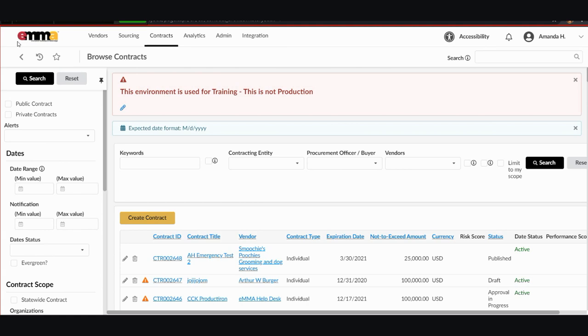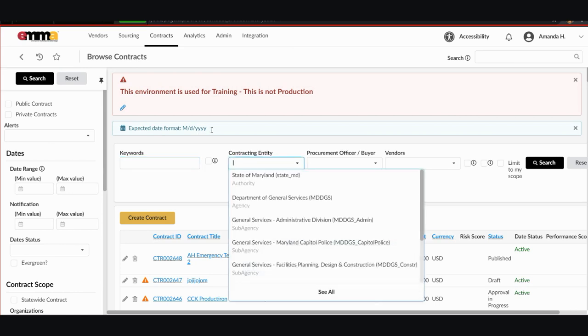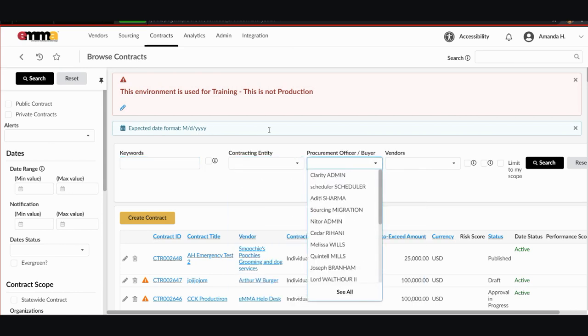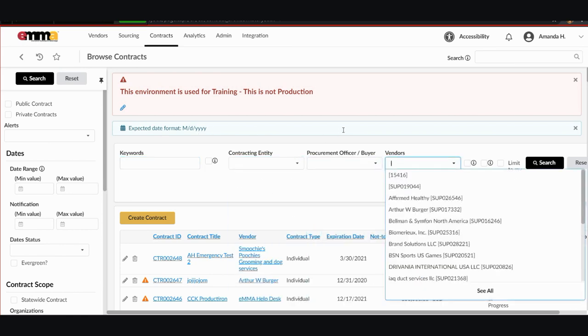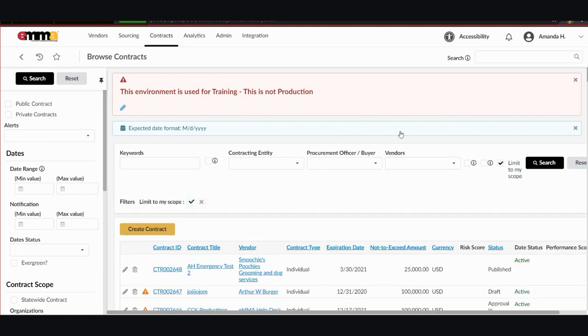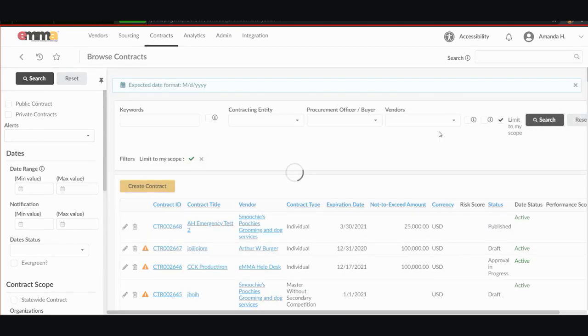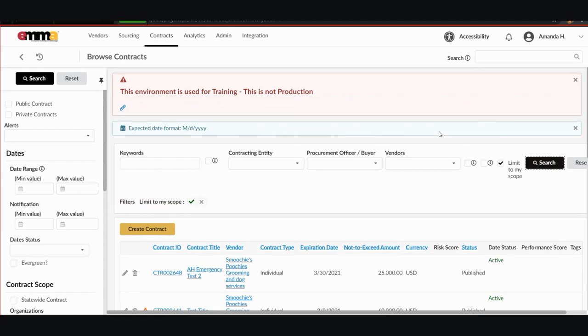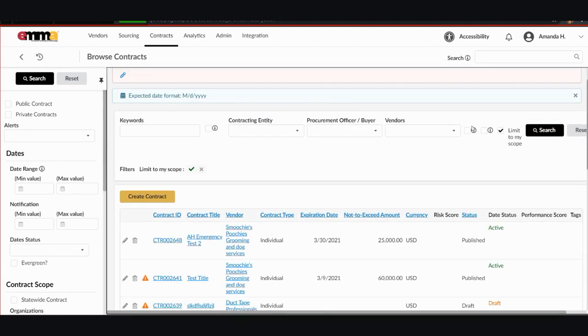There are four main methods to filter your searches and they are by keywords, contracting entity, procurement officer or buyer, or vendors. You can also click on this checkbox here to the left of the search button that says Limit to MyScope. If you click this, it will bring up all of the contracts that you are responsible party for. So if I do that and hit search, you can see all of the projects that I've created in this training environment.